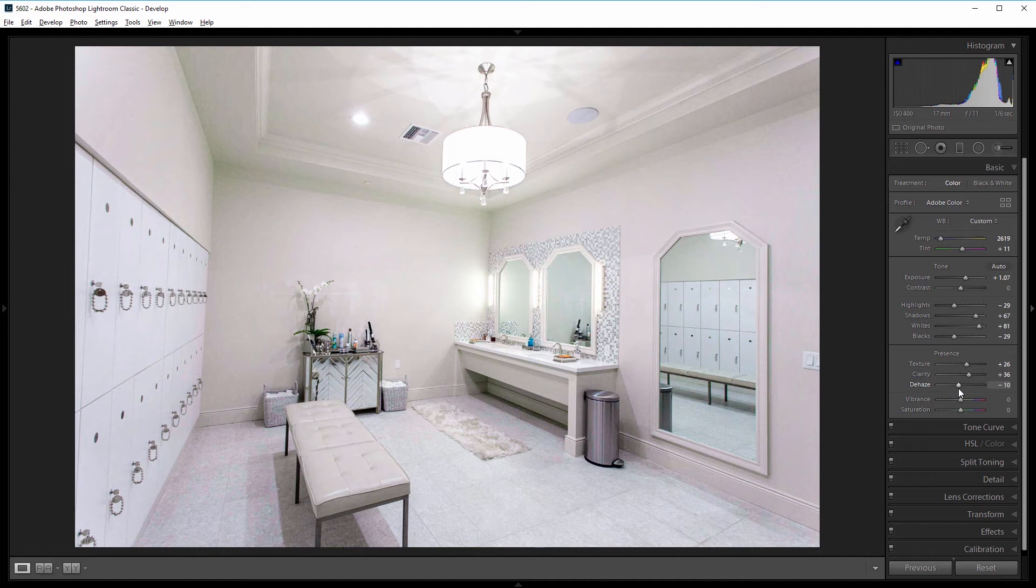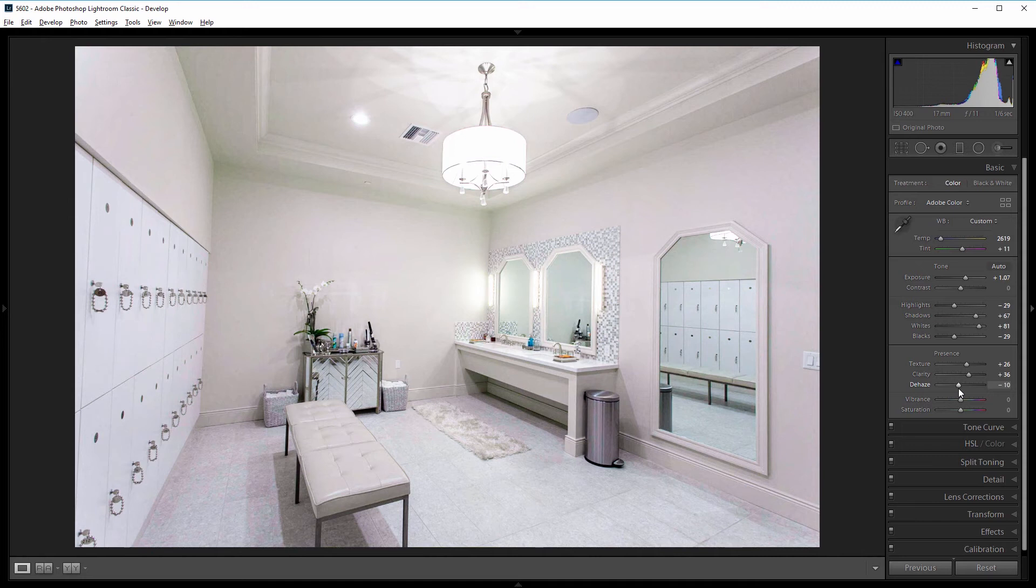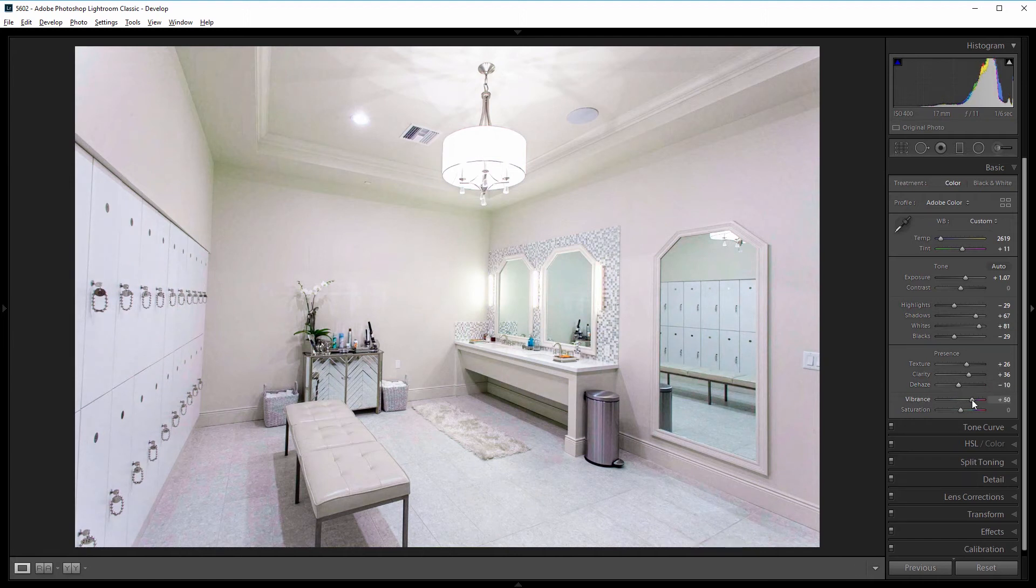Now I want to desaturate the image but still retain the little pops of color in the product bottles. So I'm going to use the vibrance and the saturation sliders. Now the vibrance will increase the saturation of colors that are already pretty saturated, and the saturation slider is more of a global saturation change. So what we can do is increase the vibrance. So I'll set that to about 50.